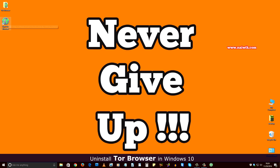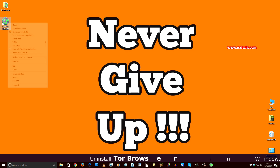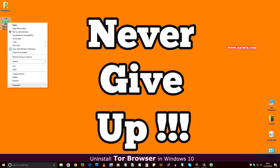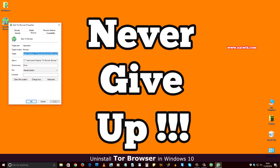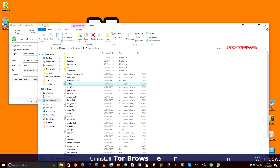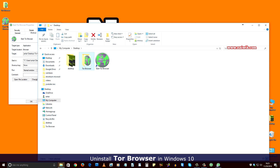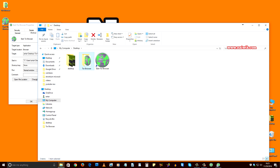Right-click on the Tor Browser logo, click on Properties, and click on Open File Location. Currently Tor Browser is installed on my desktop. Here are the two files.